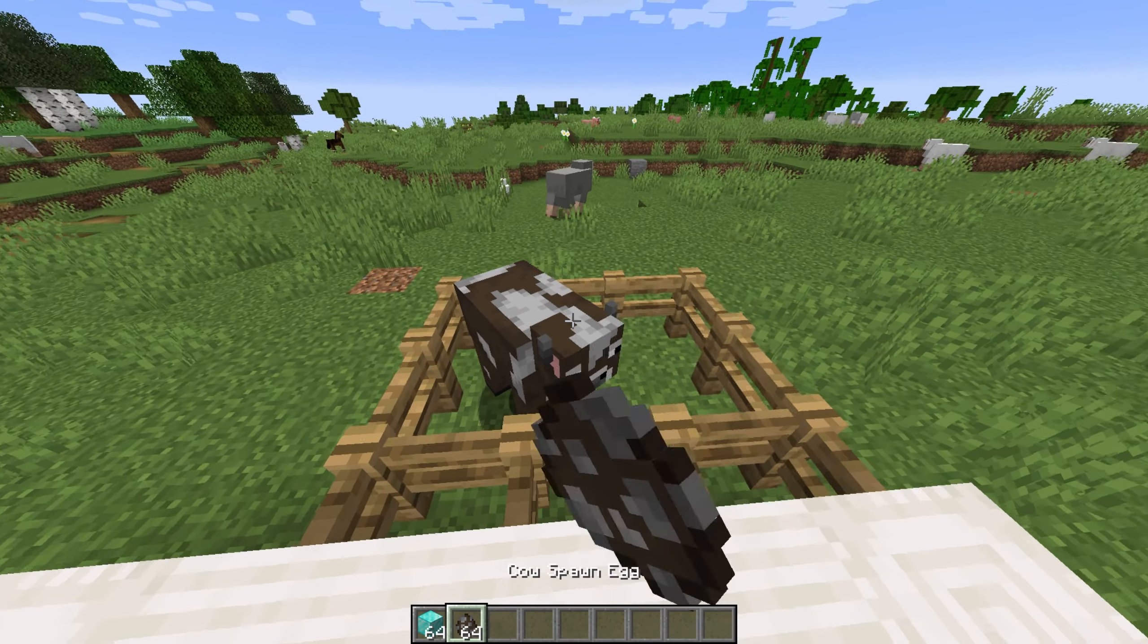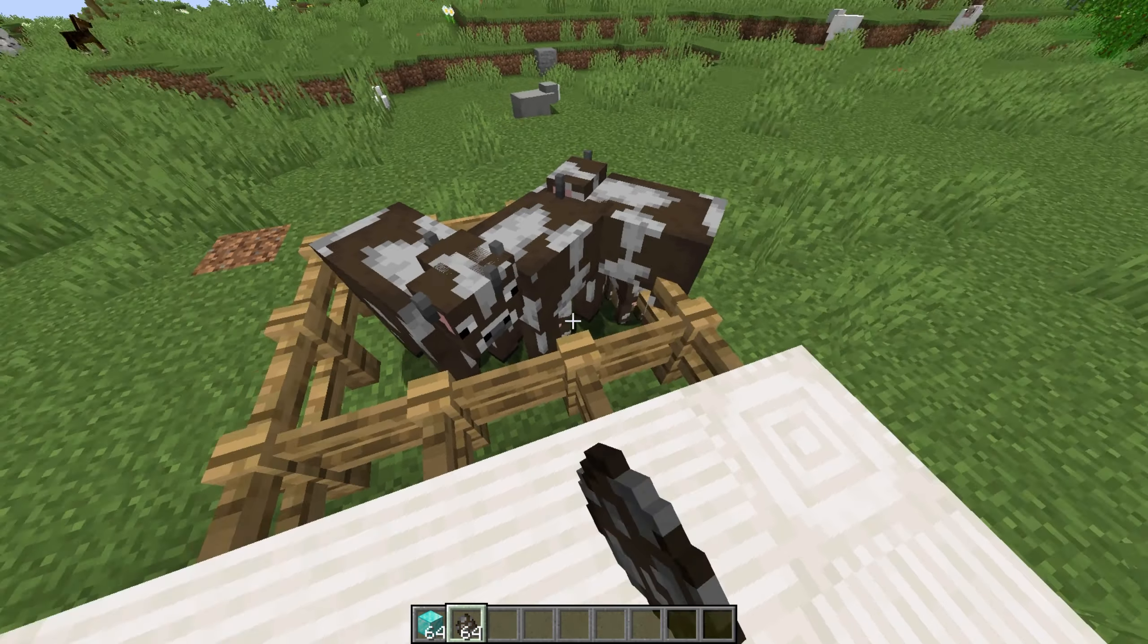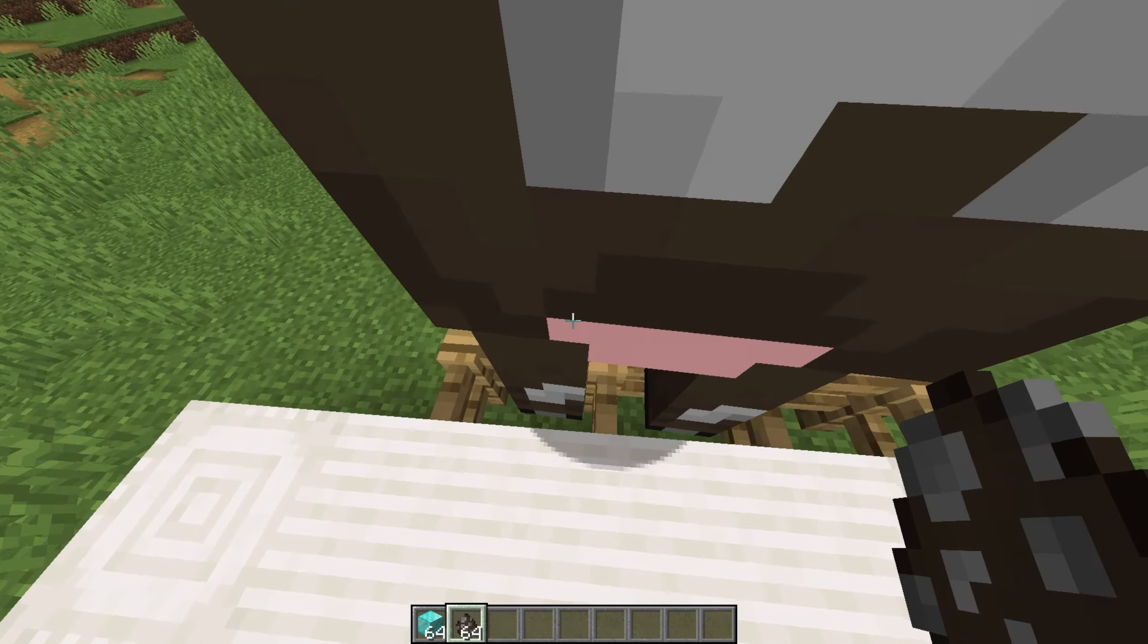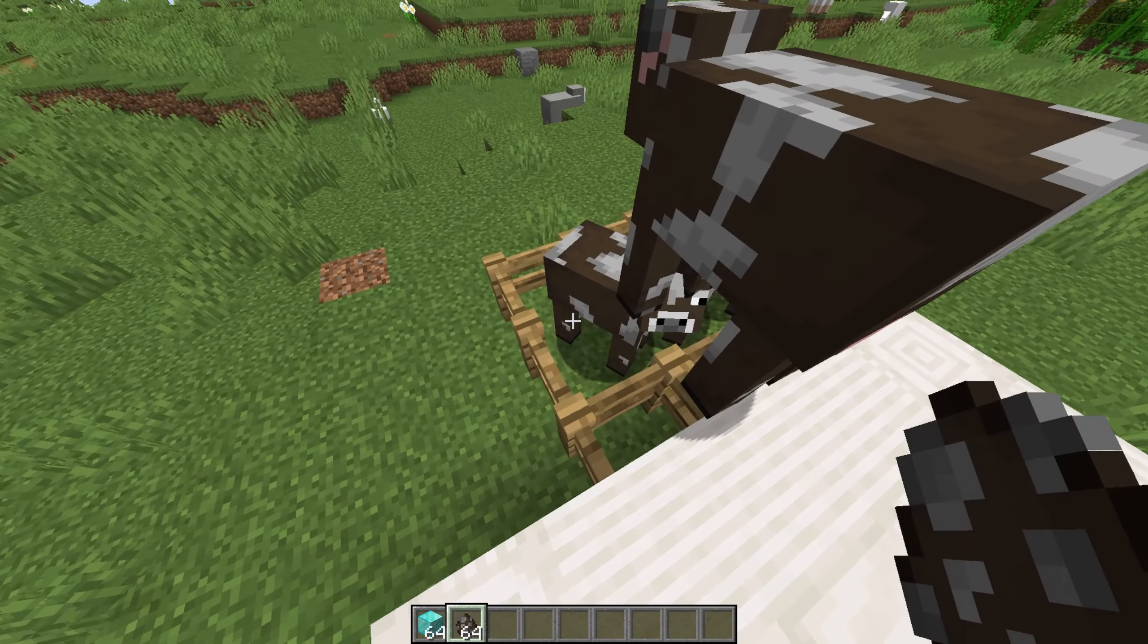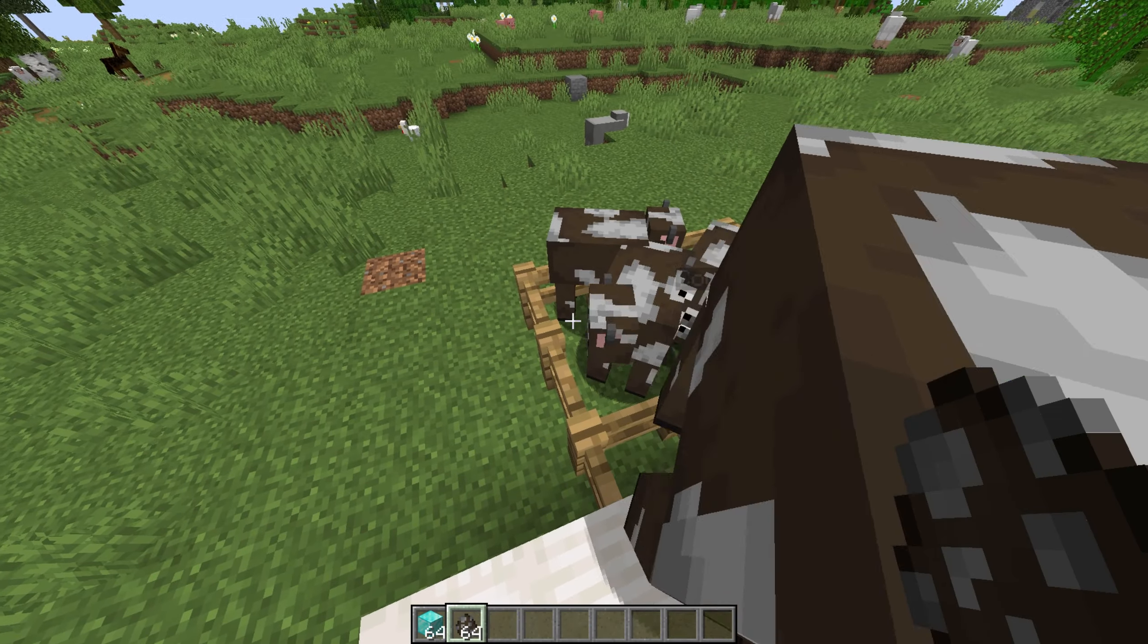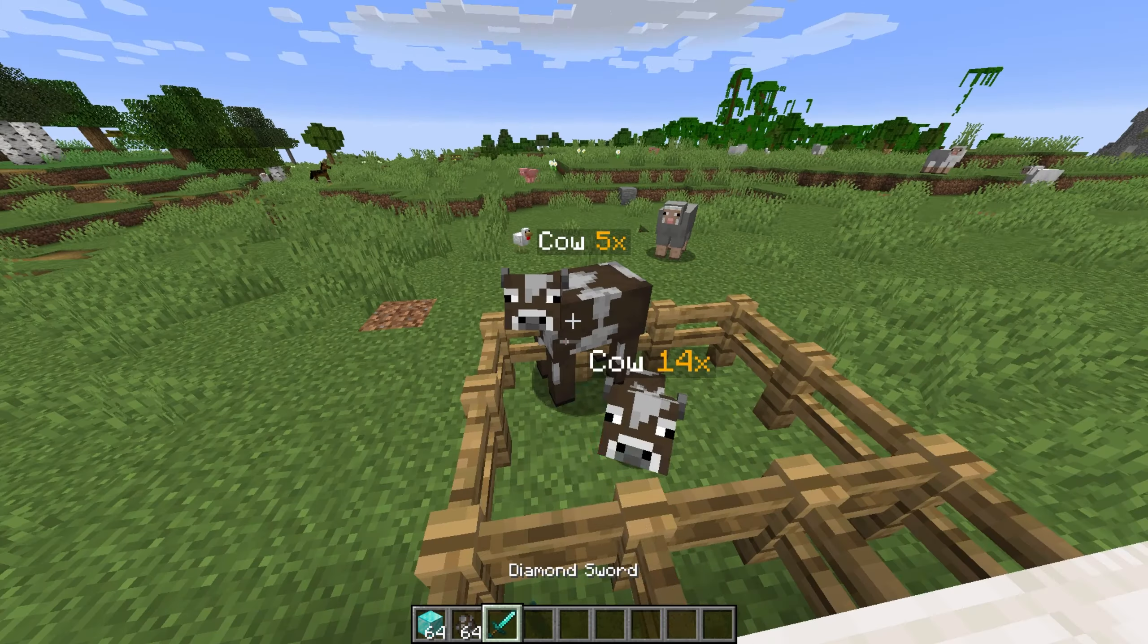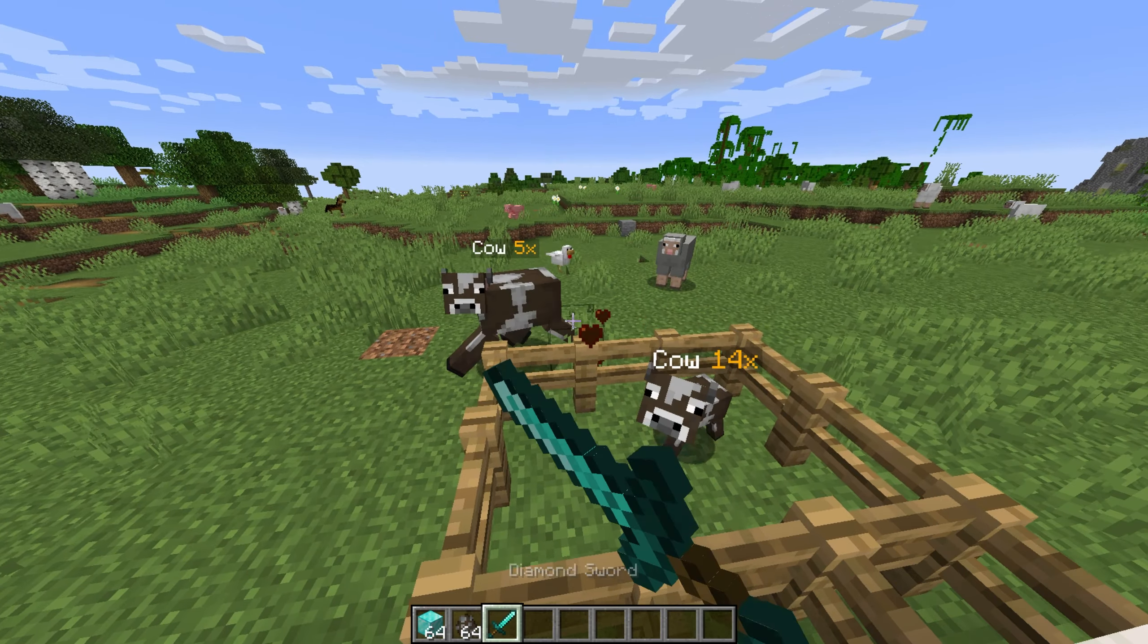If we spawn more than a few animals in one area, they'll combine into a stacked mob to prevent server lag. We can then fight the mob, and one mob at a time will be knocked off the stack, dropping its items.